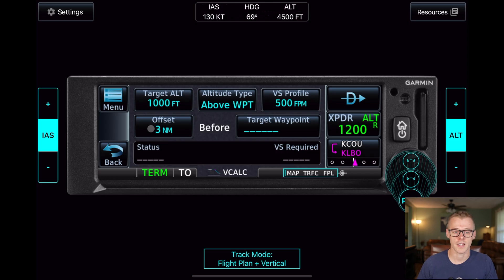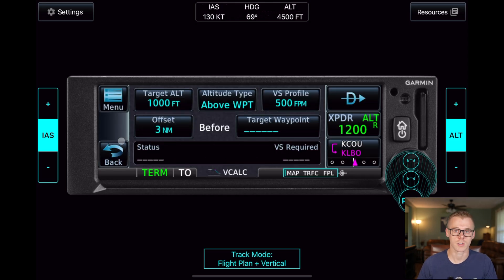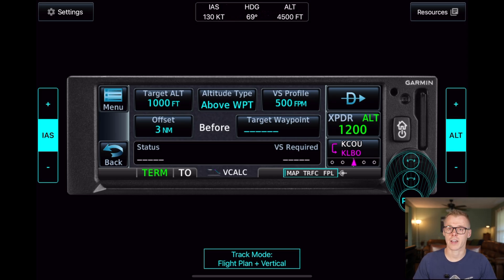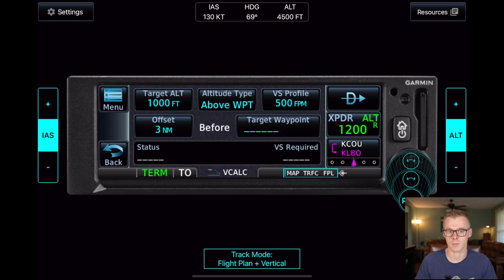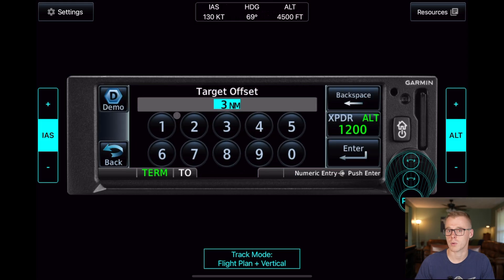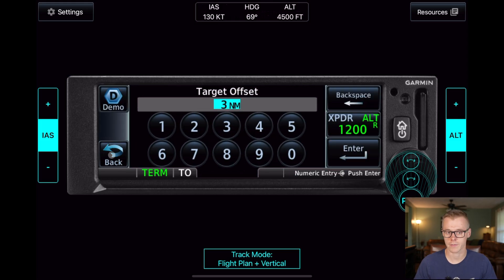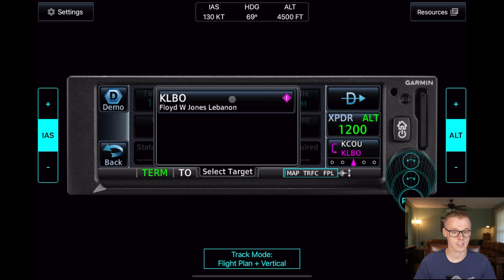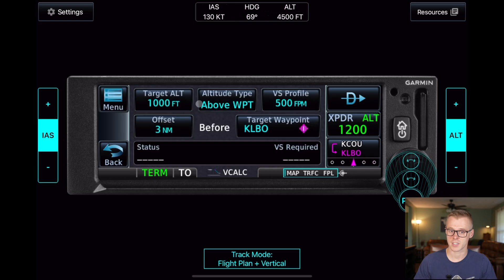We do need to specify an offset. You can change this to zero, which will put you at your specified altitude right when you get to the waypoint. Especially if you're trying to arrive at traffic pattern, I like to get to my traffic pattern altitude about three to five miles away from the airport, so I'll go ahead and stick with the default three nautical mile offset. You can change this to whatever figure you want. Then we need to select our waypoint. Since we're navigating with an active flight plan, we can just select Lebanon, which is our destination.